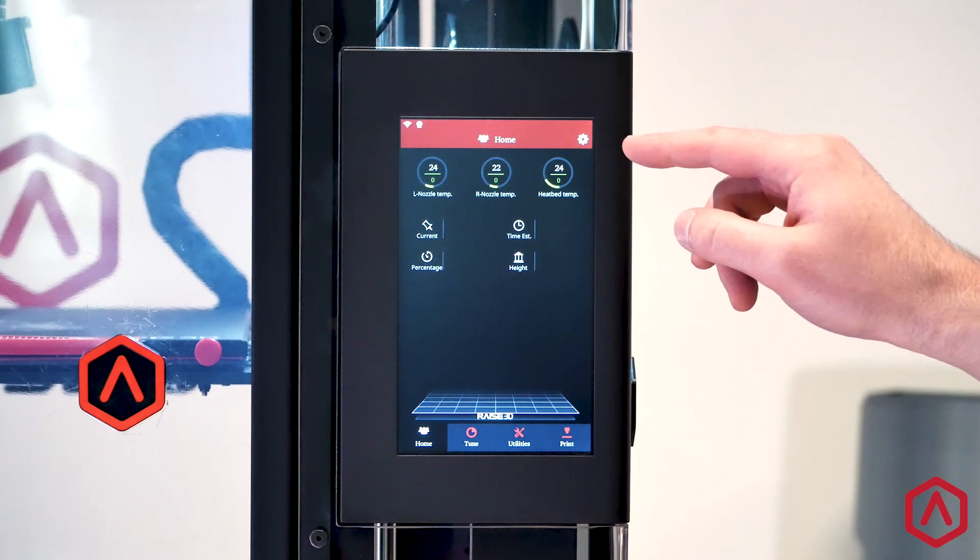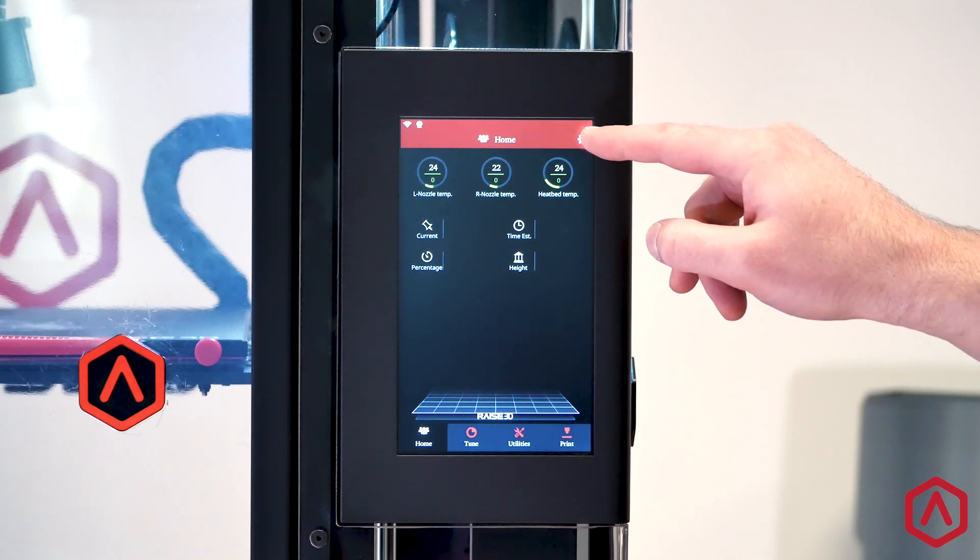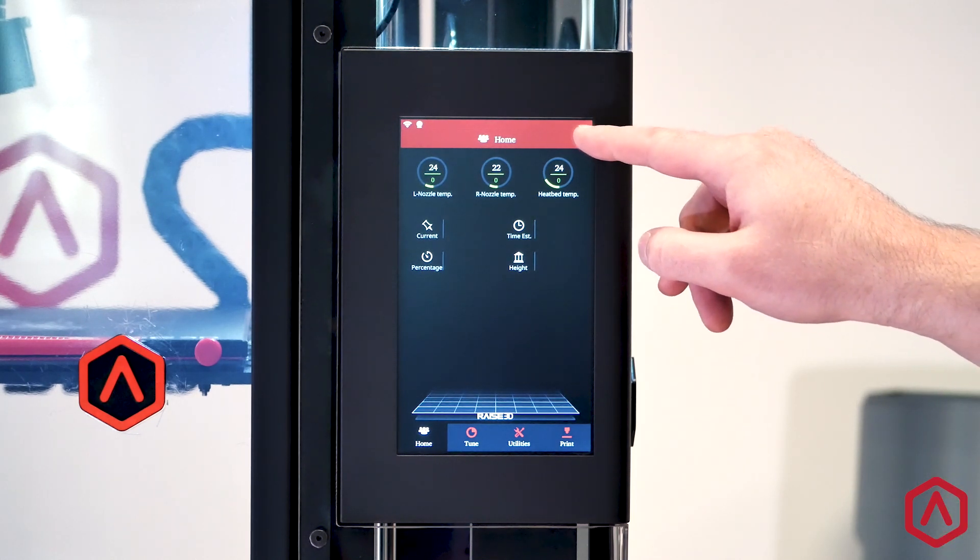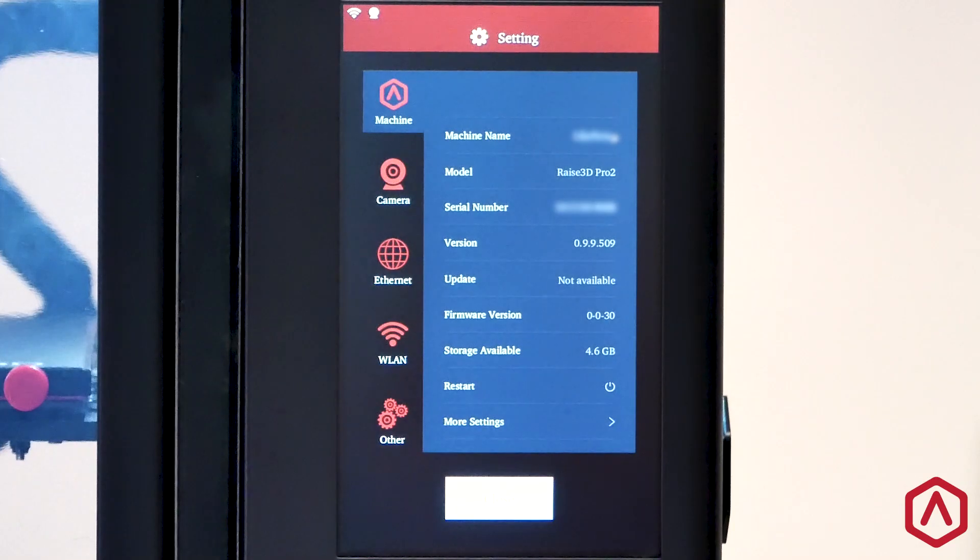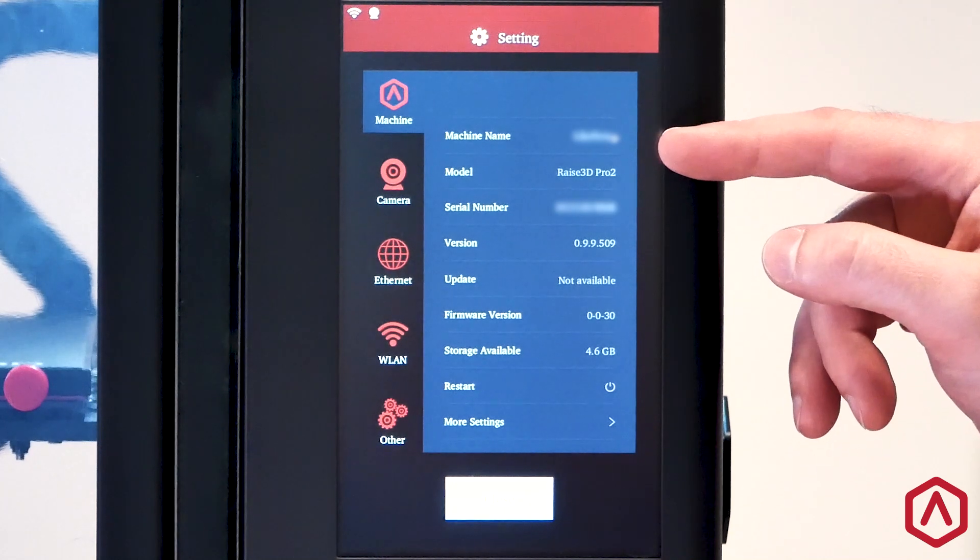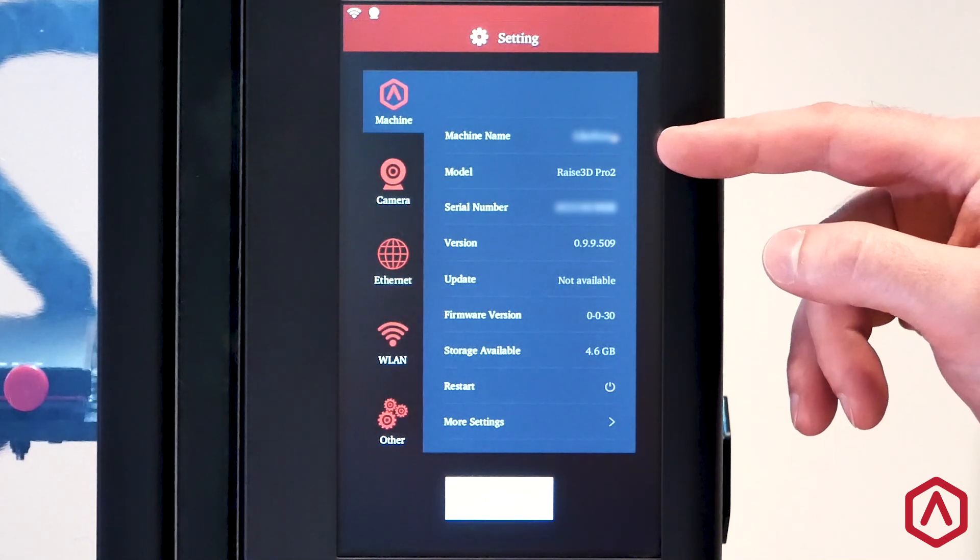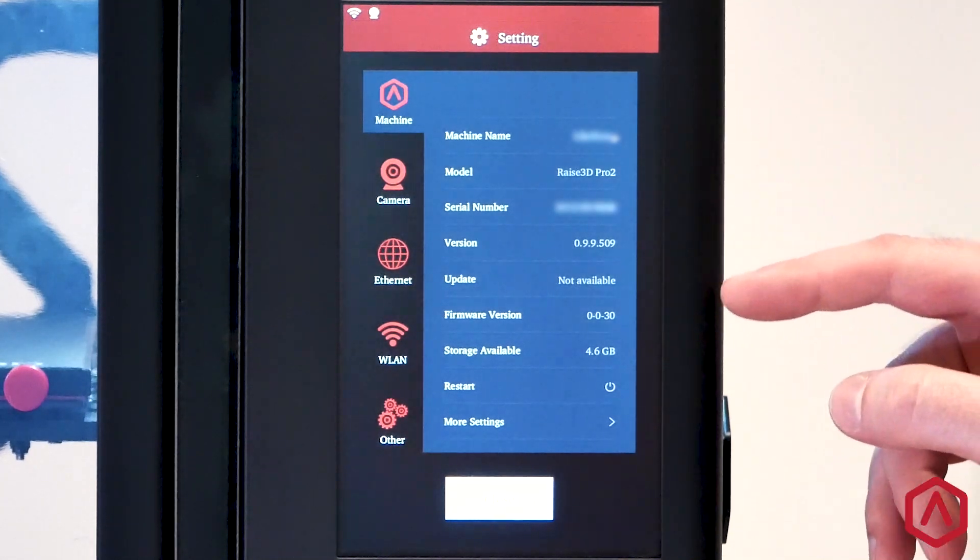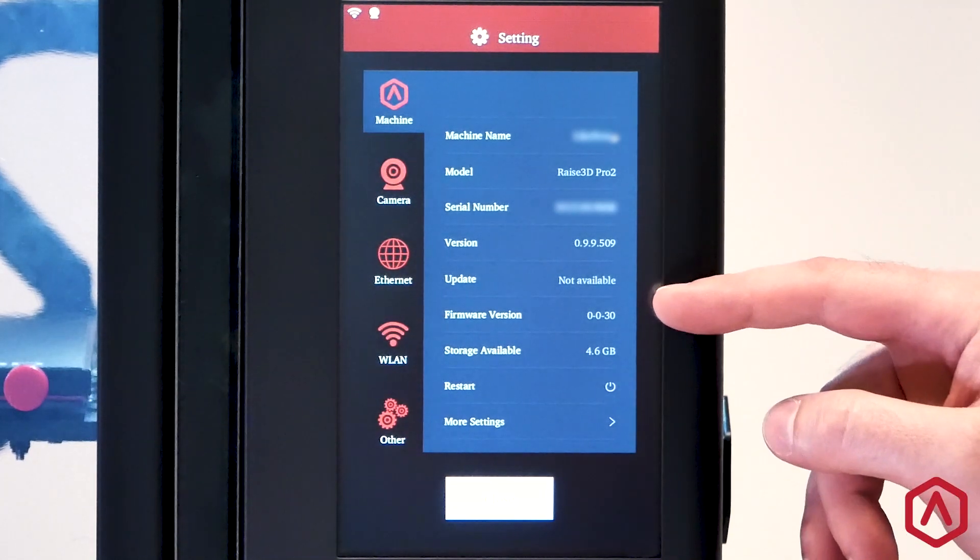Press the Settings icon in the top right-hand corner of the touch screen. In the menu, identify the printer model as well as the current firmware version.